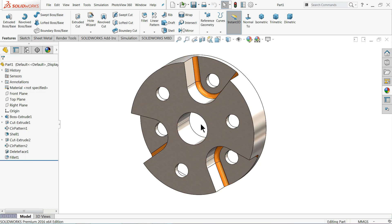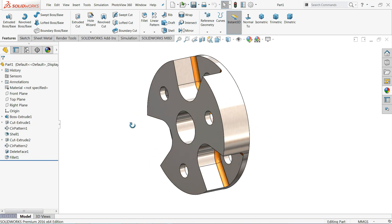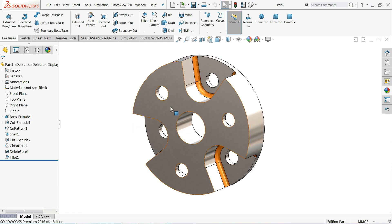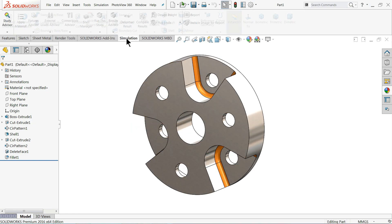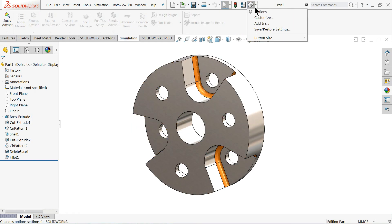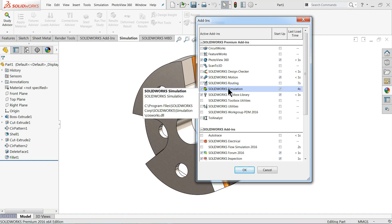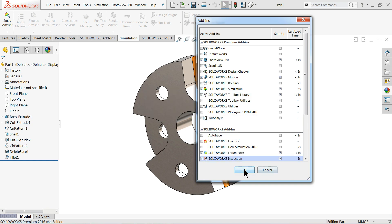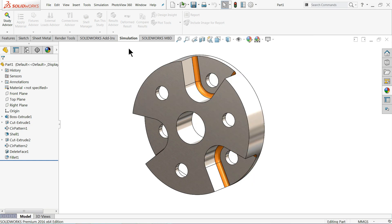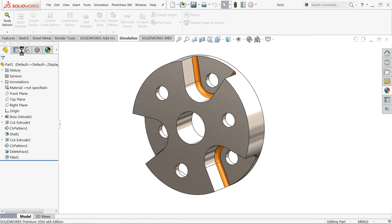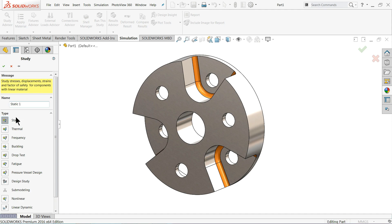Now let's try to do some simulation for this part. So just go to simulation, or even if you don't have simulation just select here add-ins and here check this simulation both boxes. Now just go to simulation, select new study.